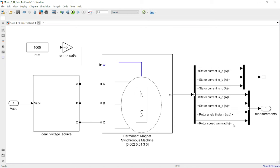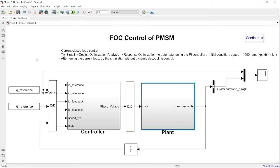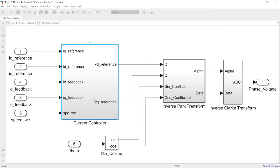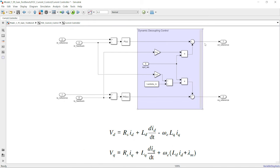If we go back to the top-level model, you will see there's a unit delay block inserted in the feedback loop. This is necessary for two reasons. First, for digital control there is always going to be some delay in the sampling loop — adding a delay here is true to the real system. Second, this unit delay block will help break any algebraic loop should they exist in this closed-loop control system. On the controller side, there are two PI controllers used to control id and iq, and therefore effectively control flux and torque.